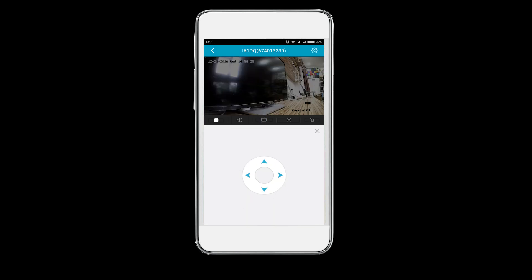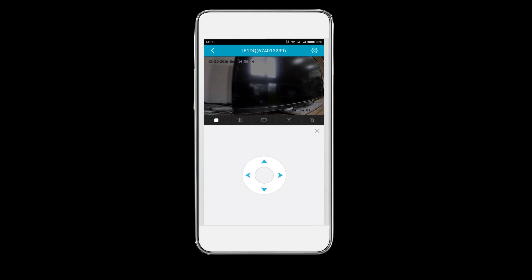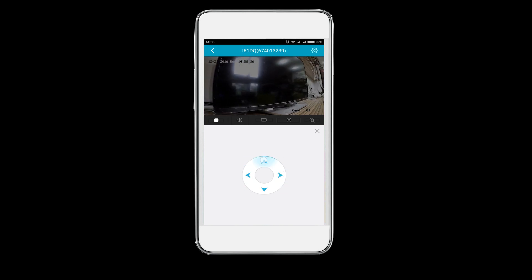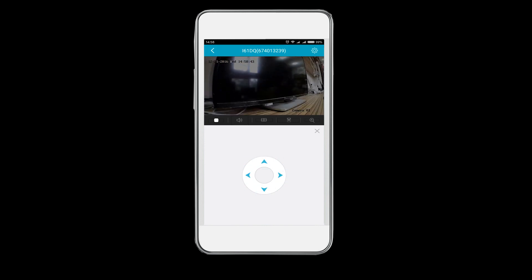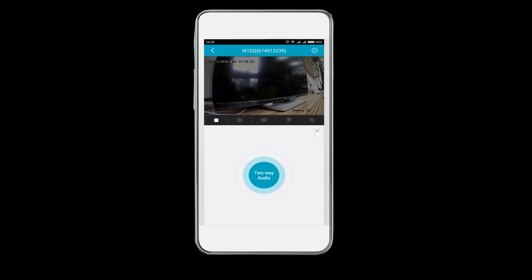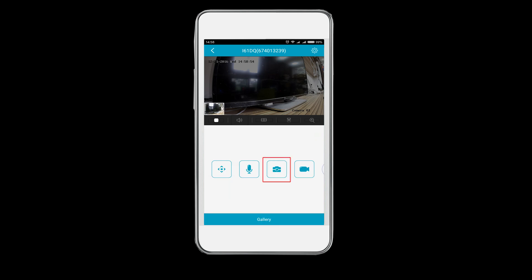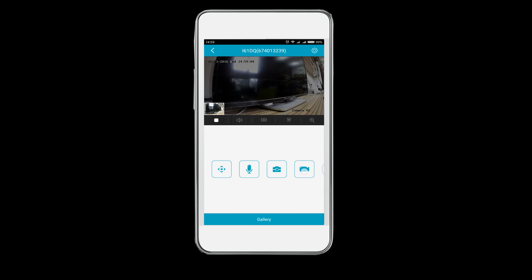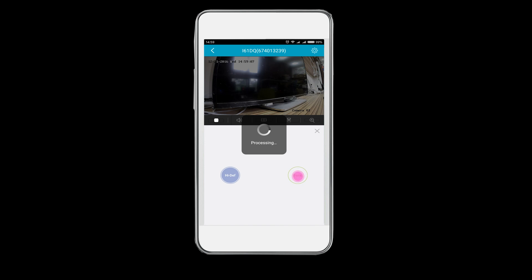The second is the two-way audio button. Click on it to enjoy two-way communication. The third one is used when you want to take snapshots, and the next is the recording button. Slide the screen a little bit to the left. There you can see the last button.